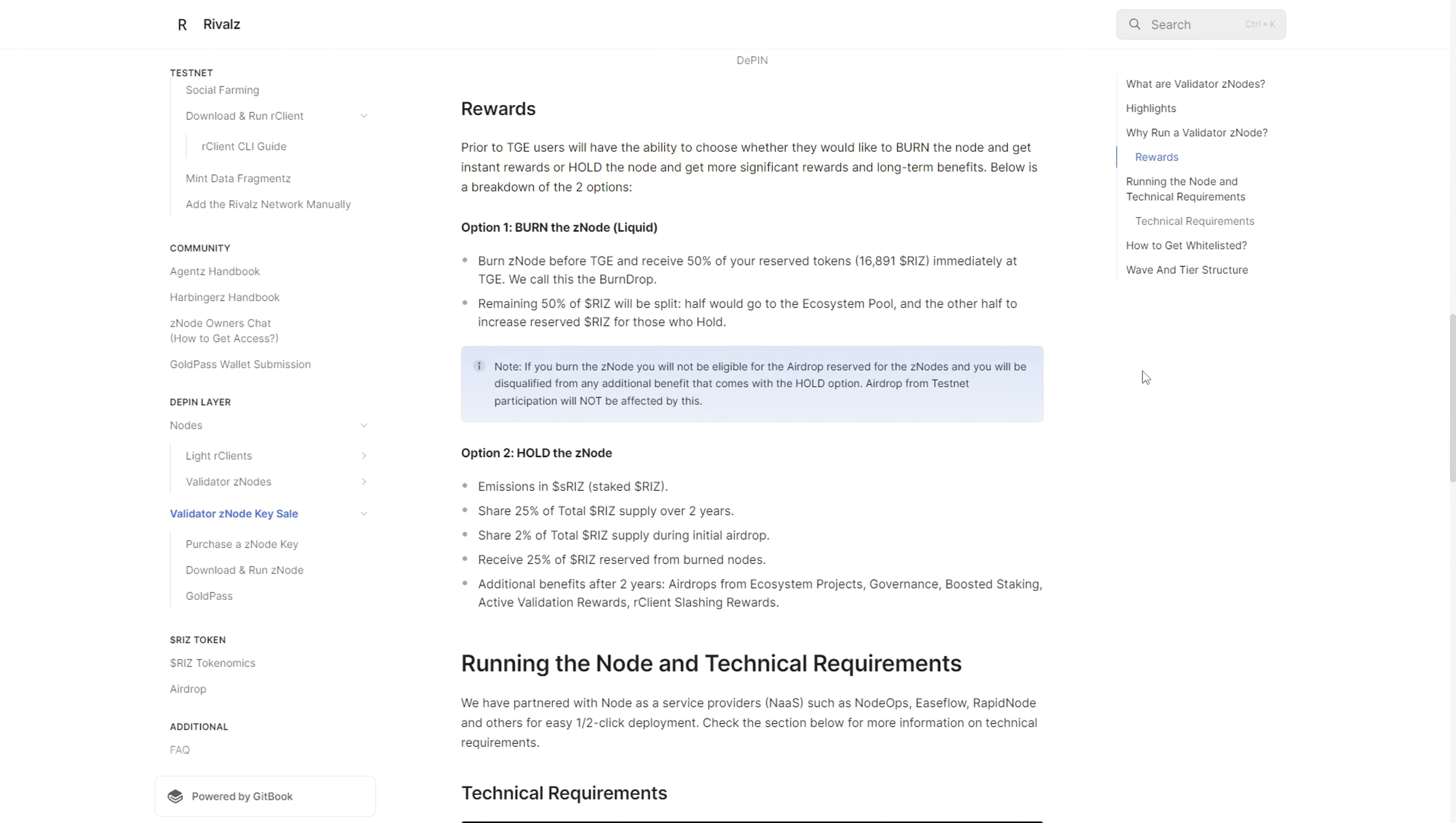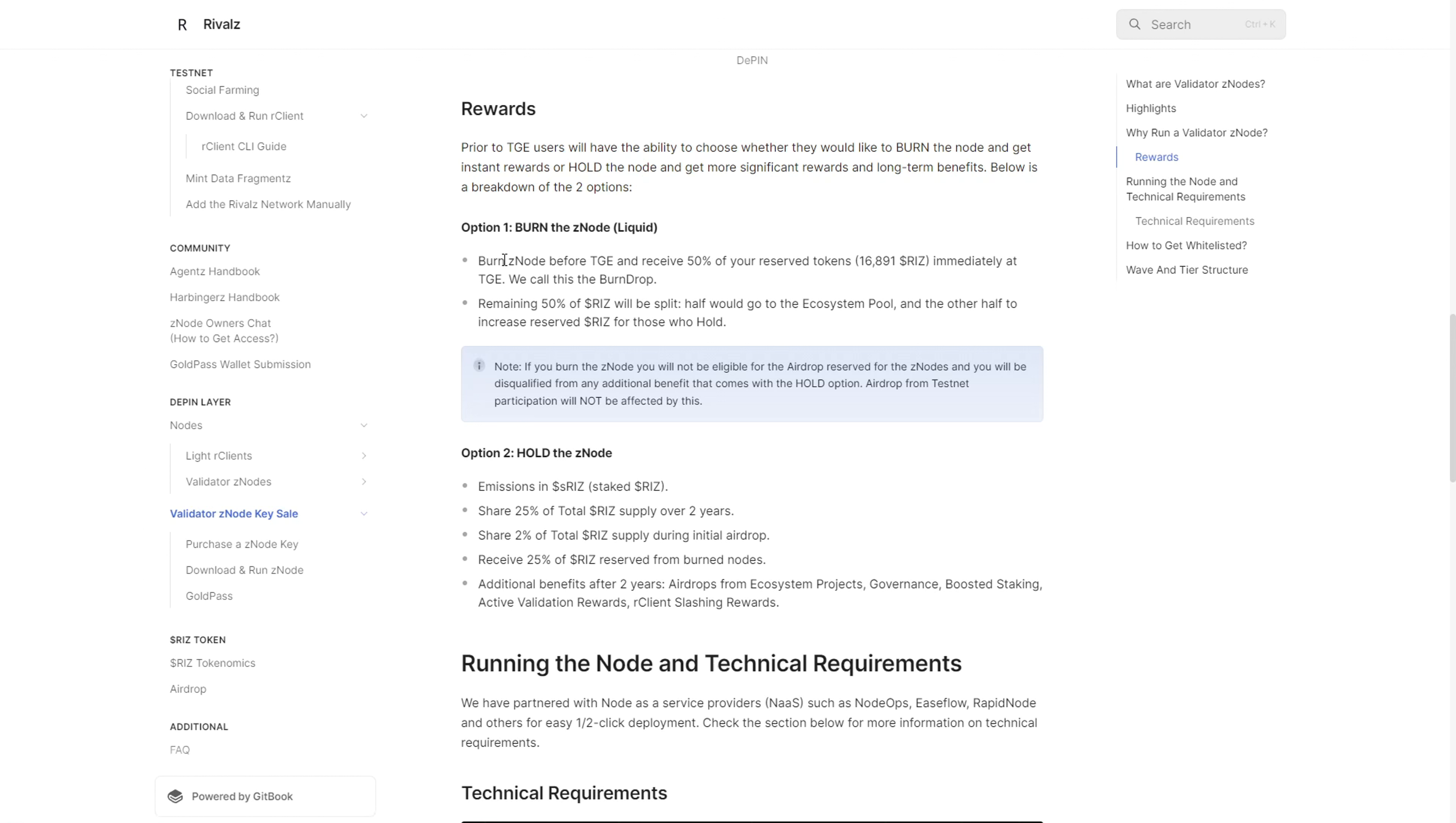What I found very interesting about this project, which I haven't seen yet in any D-PIN projects, is that they basically give options for people who buy the nodes. If you buy the node and decide you don't want to run it, your node can be bent or liquidated, and you'll get a portion of the fixed rewards.